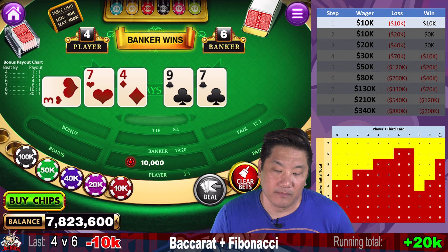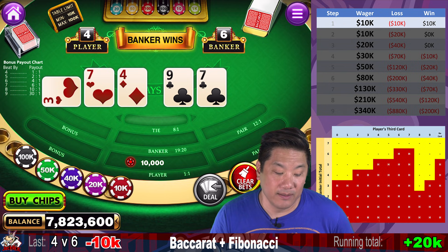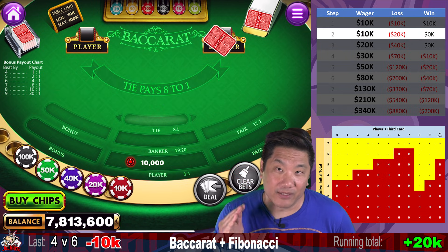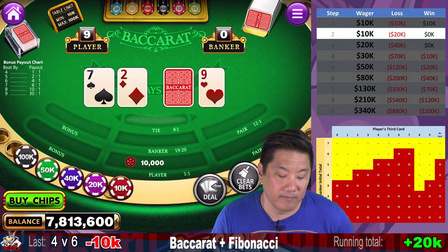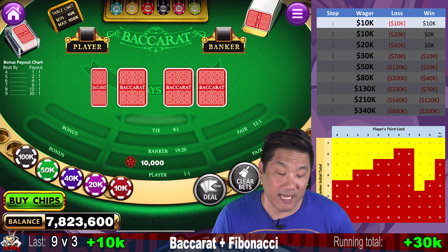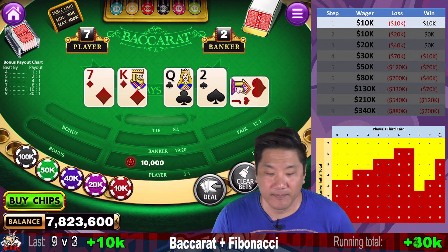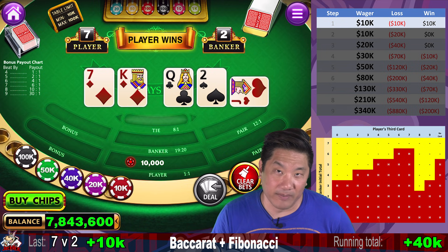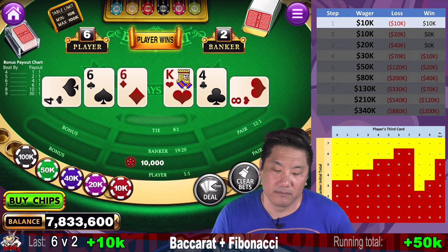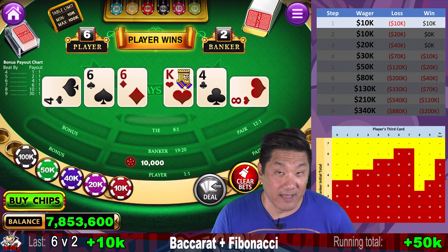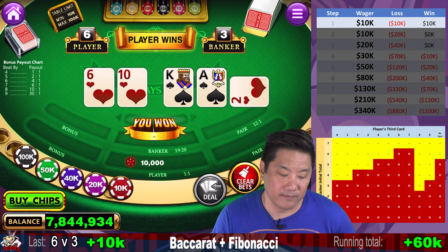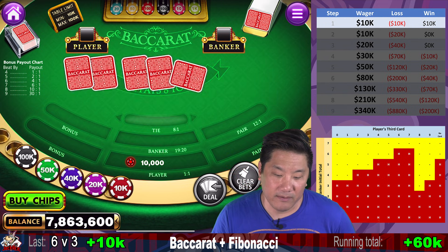Banker wins — we lose, go to step two, still $10,000. Remember the sequence goes 1, 1, 2, 3, 5, 8, 13, 21. Player wins with a natural nine versus three — that was step two, we go back to step one at $10,000. Player wins again — another $10,000 win, we stay at step one. We're currently up $50,000 or five units. Player wins — six to three, we are up six units. Banker wins — we go to step two.